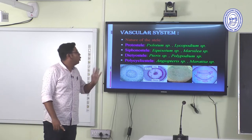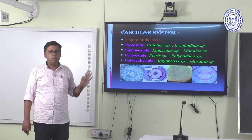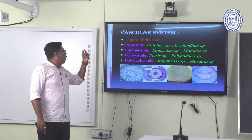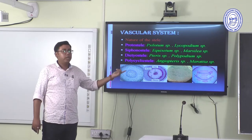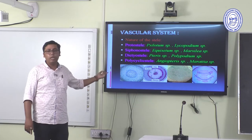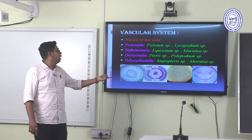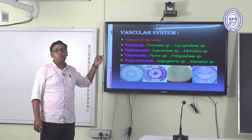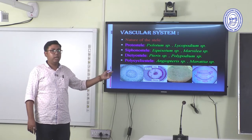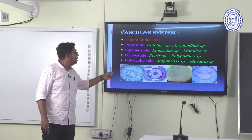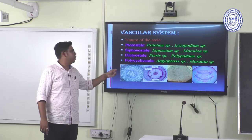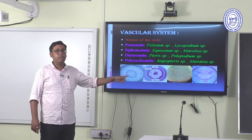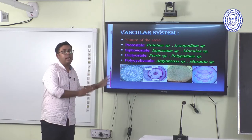Psilotum and Lycopodium show the protostelic condition. Equisetum and Marsilea show the siphonostelic condition. Pteris and Polypodium show the dictyostelic condition. Polycyclic stele is found in Angiopteris and Maratia.